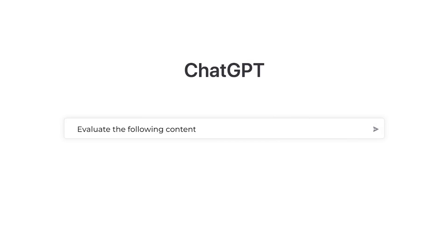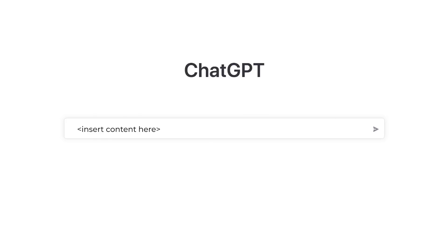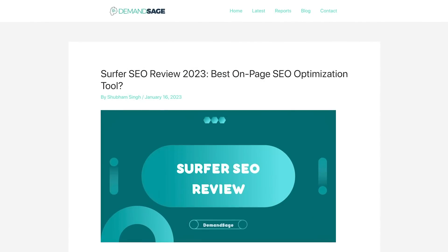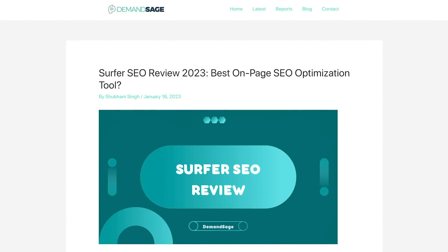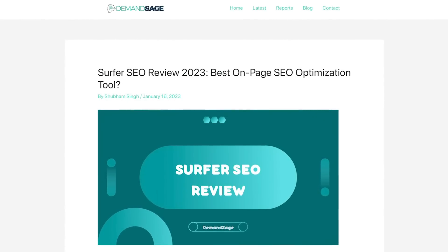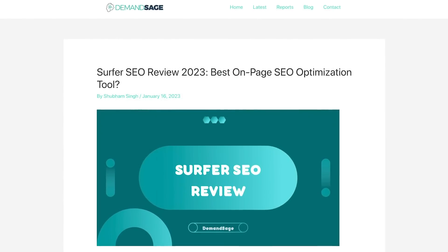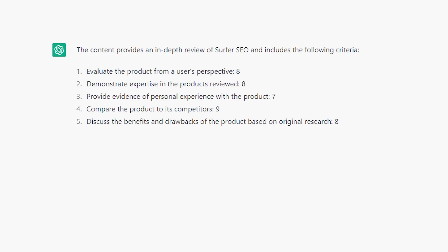Let's get AI to solve this for you. Tell ChatGPT: 'Evaluate the following content based on this criteria from a scale of one to ten,' and then insert your content. To demonstrate, I'll use this article that ranks on page one of Google for the keyword 'Surfer SEO review.'